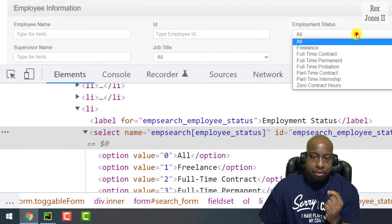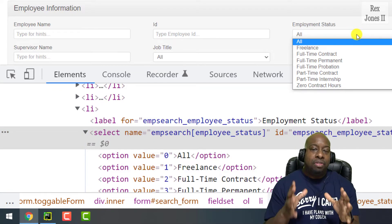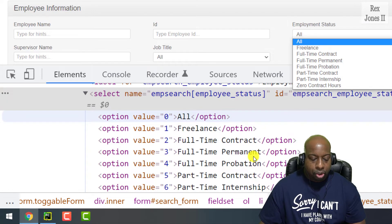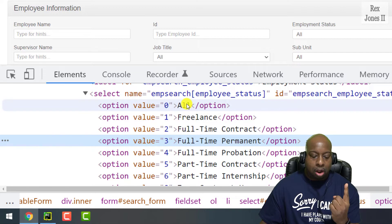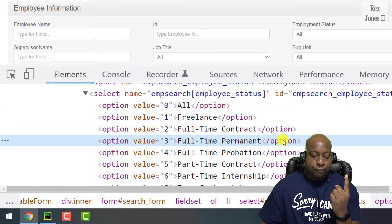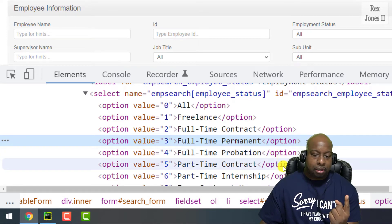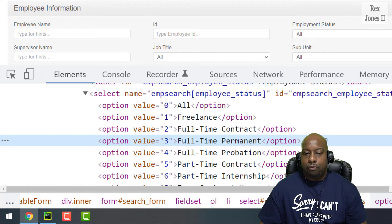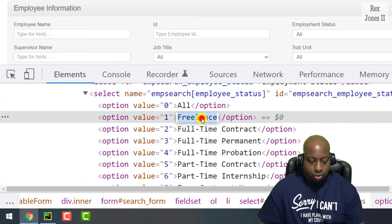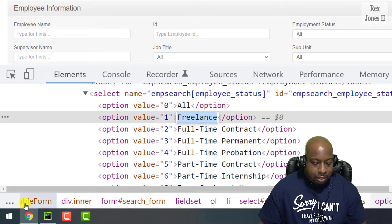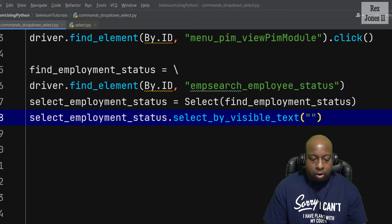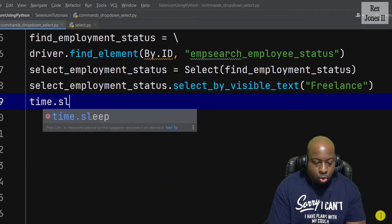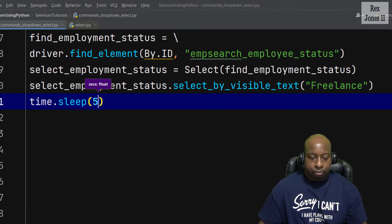Let's start with select_by_visible_text. Going back to the AUT, clicking the employment status drop-down shows options visible to the user: Freelance, Full-Time Contract, Full-Time Permanent, Full-Time Probation, Part-Time Contract, Part-Time Internship, and Zero Contract Hours. It's best to copy the value from the DOM — let's copy 'Freelance' and paste it into the IDE. We'll add a sleep statement so we can see the value appear.